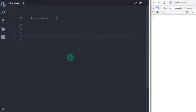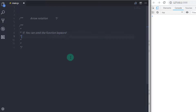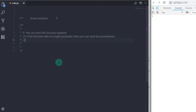Arrow function allows you to specify syntax in three ways. First, you can omit the function keyword. Second, if the function takes only a single parameter, then you can omit the parentheses. Third, if your function has only a single statement, then you can omit the curly braces also.